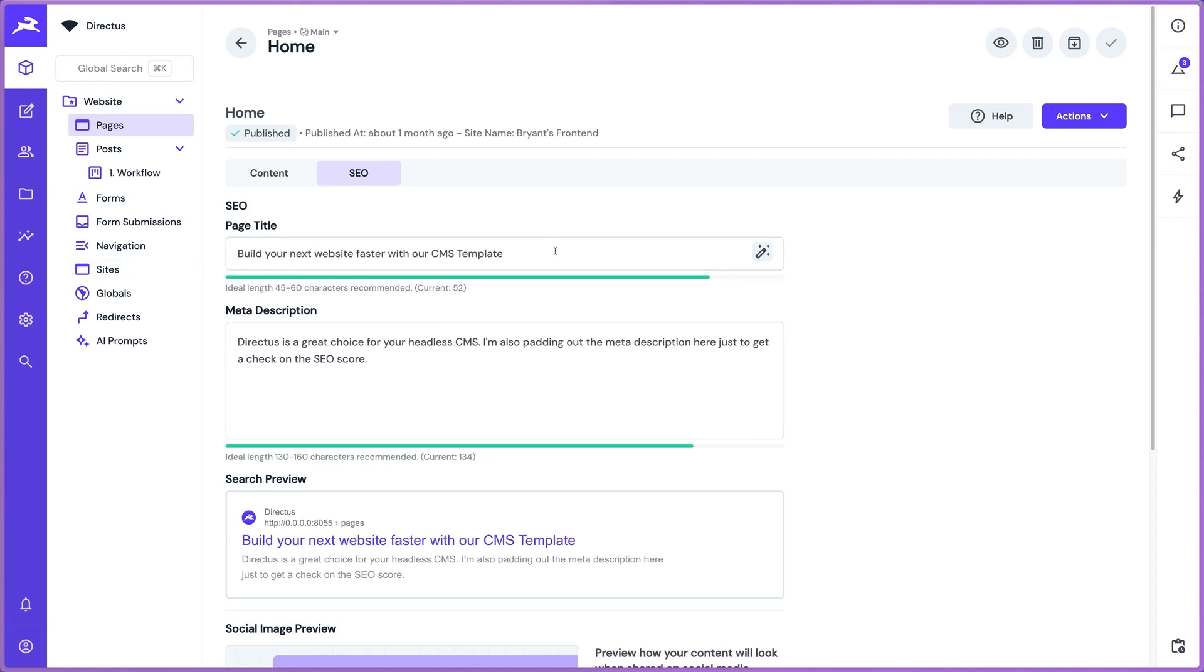The plugin is all about managing your SEO metadata in a simple, easy to use interface. So out of the box, you get page titles and meta descriptions, which is basically the bare minimum that you want on the SEO side.